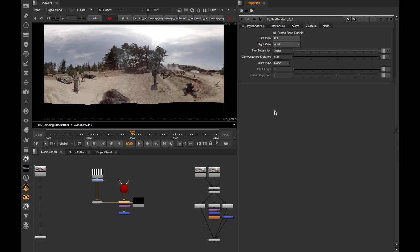On top of that, this shader can fall off the disparity between the left and the right views as you get to the poles.